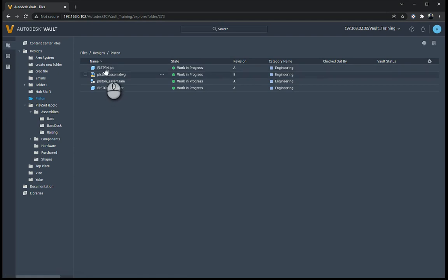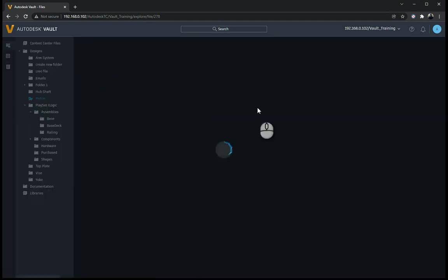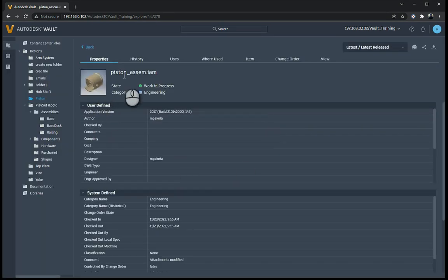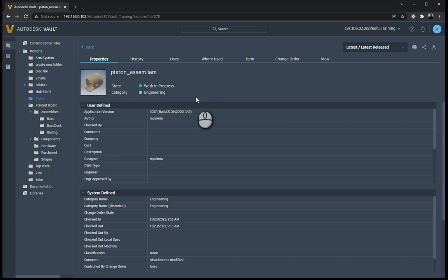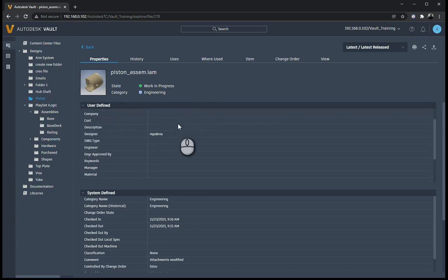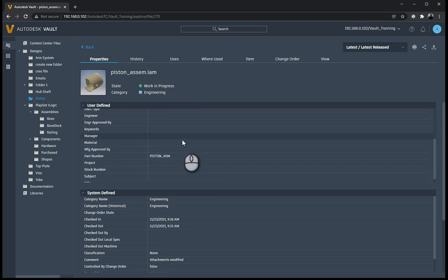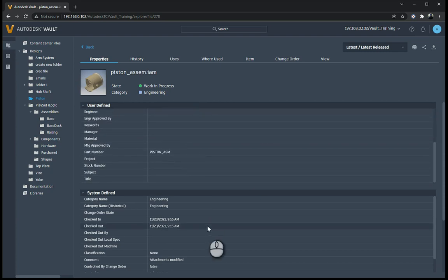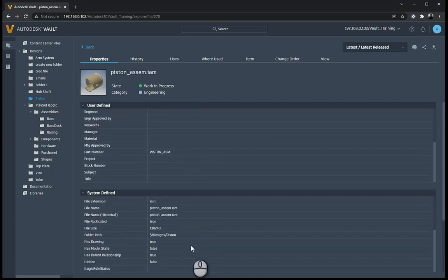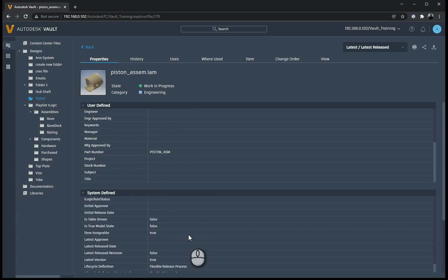Now, if I go to, say, for instance, the piston assembly, you can see this little preview. And over here is all my properties, so all my user-defined properties and my system-defined properties as well.